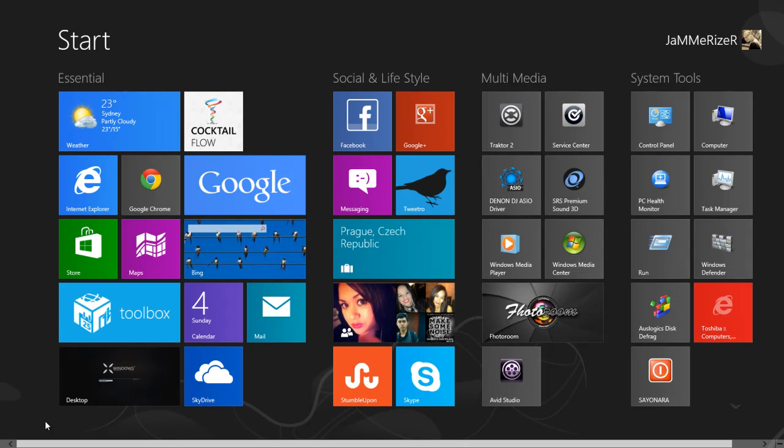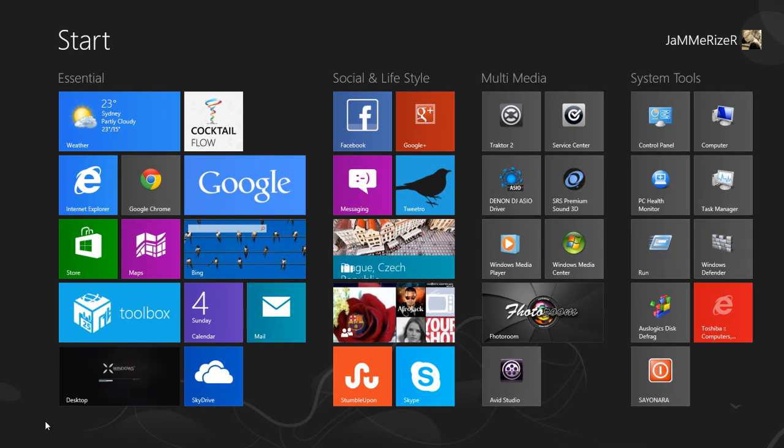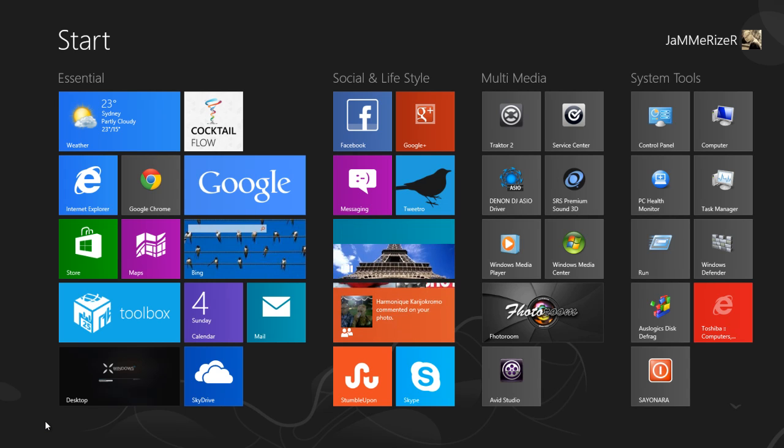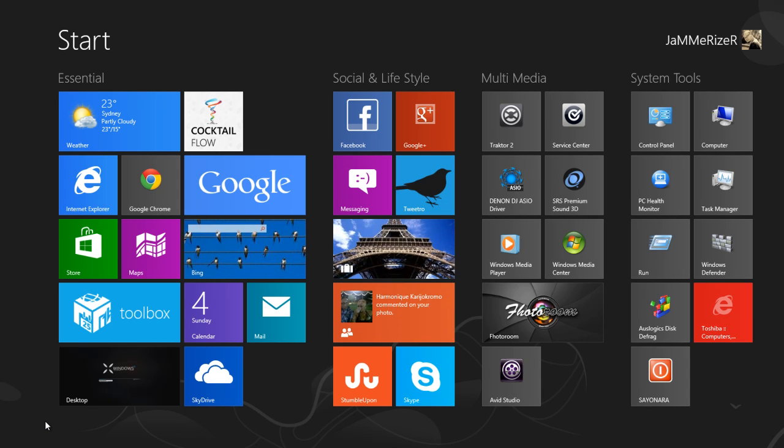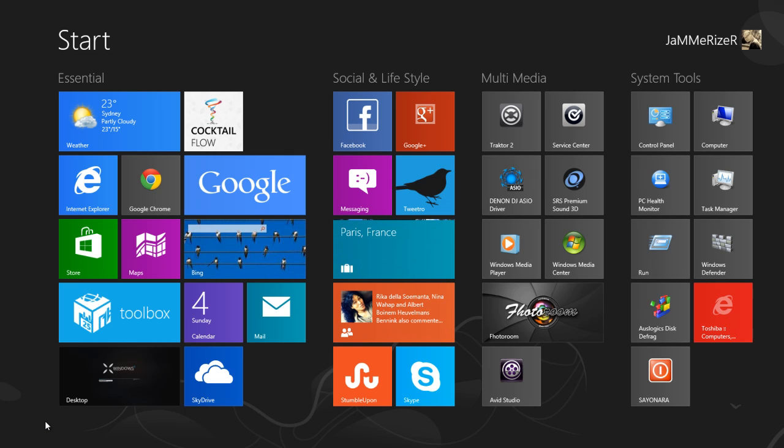So this is how your laptop would look like when you upgrade from Windows 7 to Windows 8 Pro. I'll take you straight to the start menu after you login and the difference between Windows 8 and Windows 7.